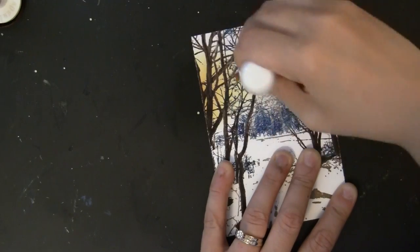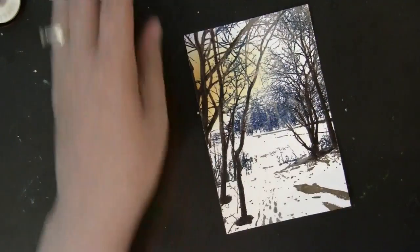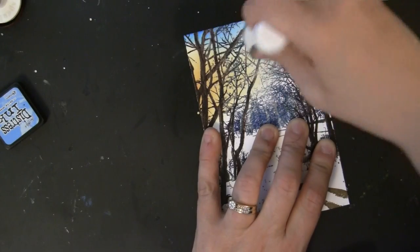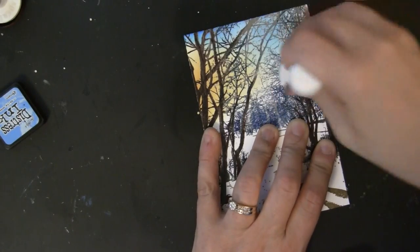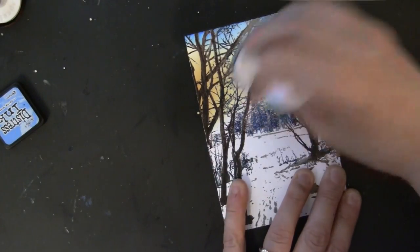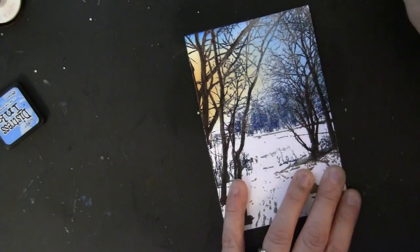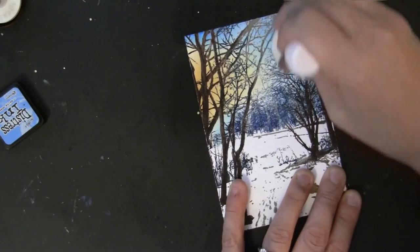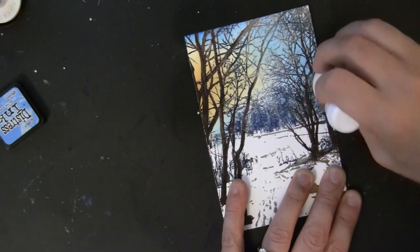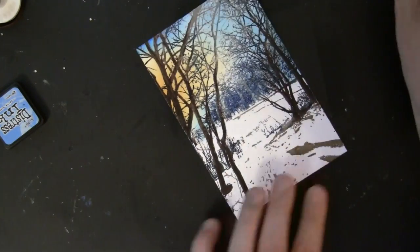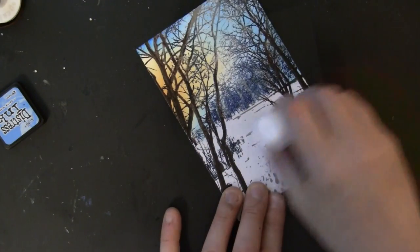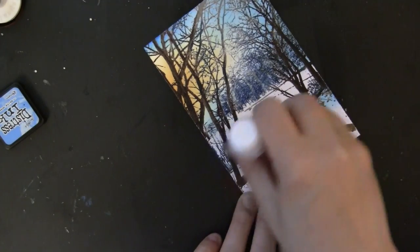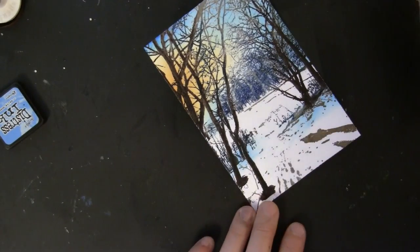Now I have an ink blending tool with a foam pad and my distress inks. This is wild honey and I'm just applying that to the background. Next is the color salty ocean and you can see the brown stamping, the blue stamping, all those colors remain true and they're going to resist the ink we applied to the background because we were able to set those with the clear embossing powder.